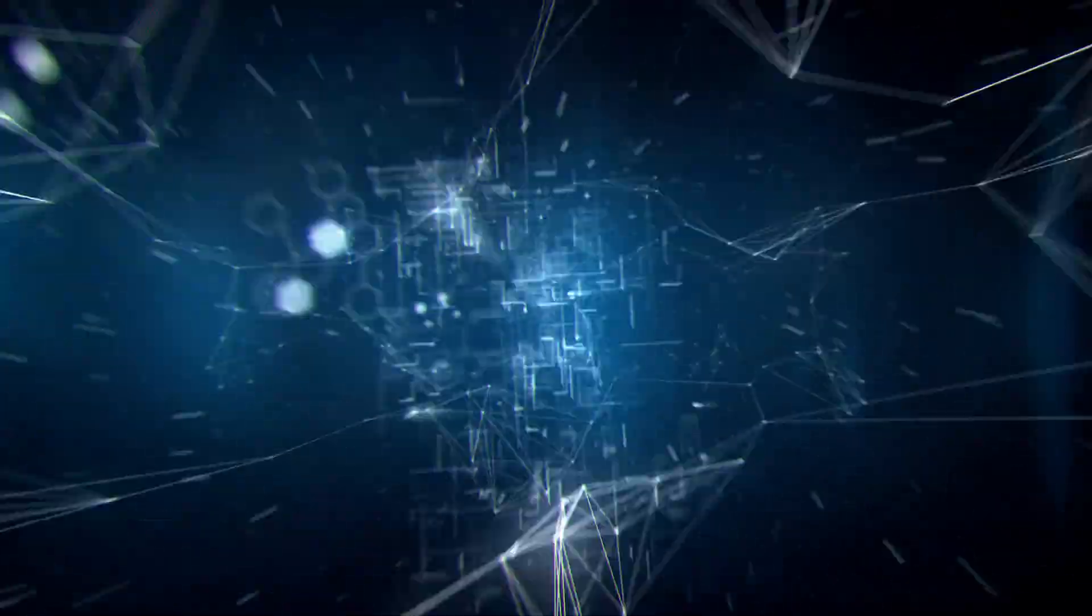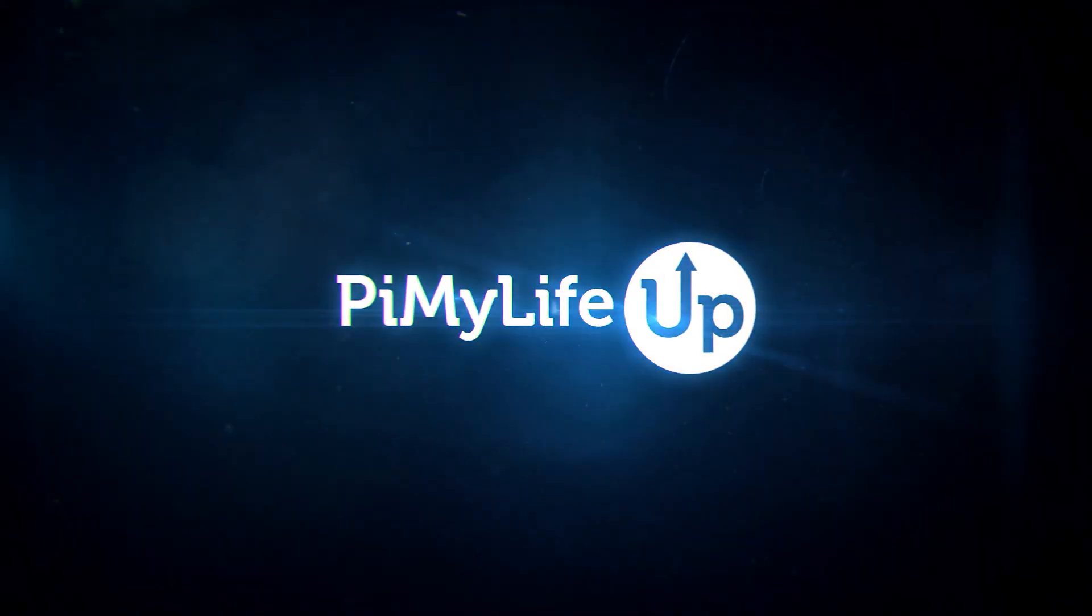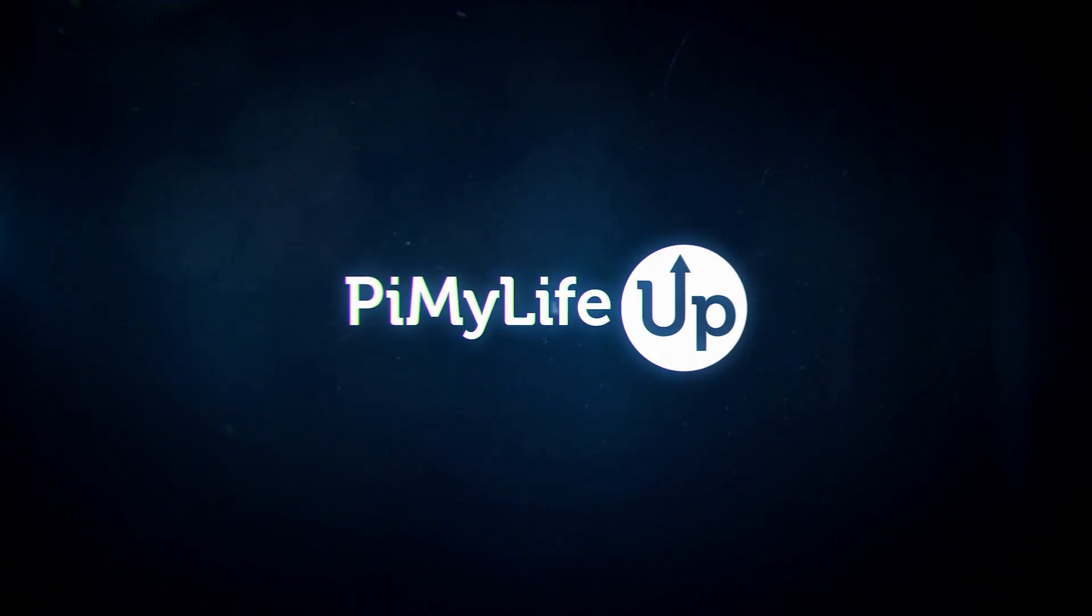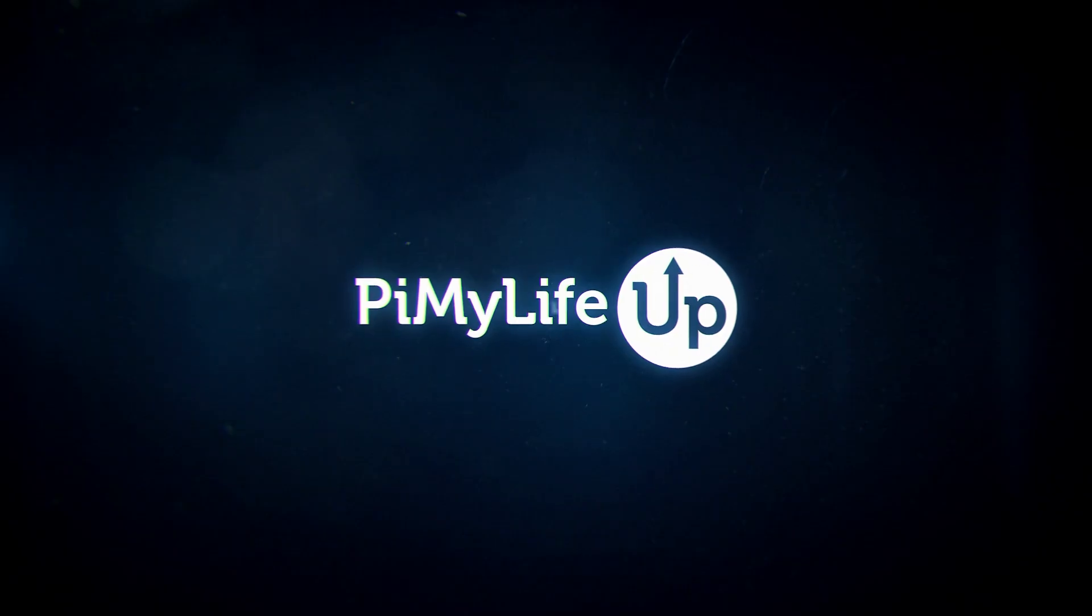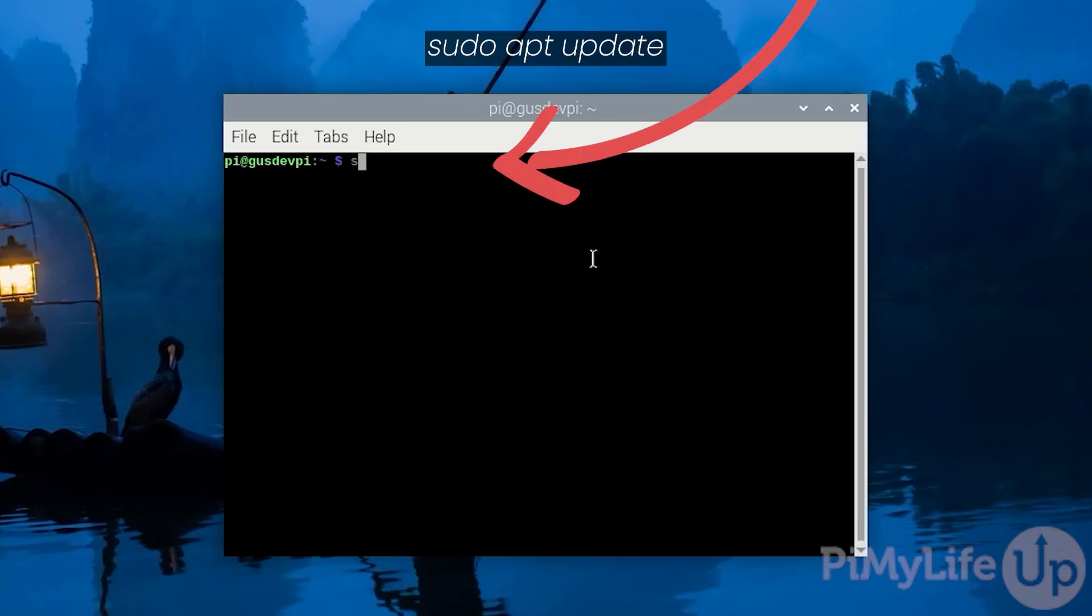Hi everyone, it's Gus from PyMyLifeUp and today I'll be going through how to set up a Samba server on Raspberry Pi. First open the terminal on Raspberry Pi or SSH to it.